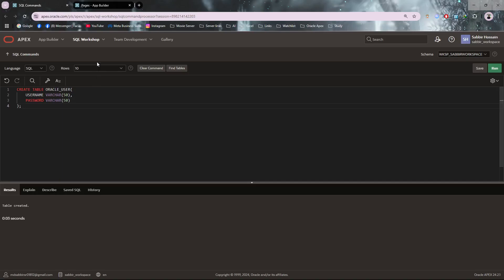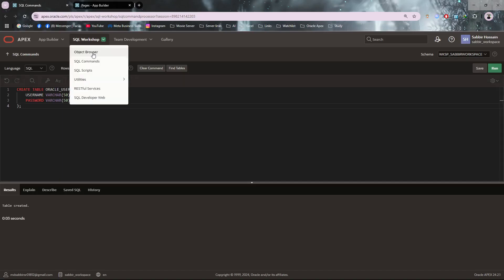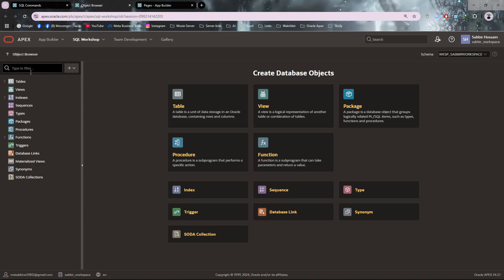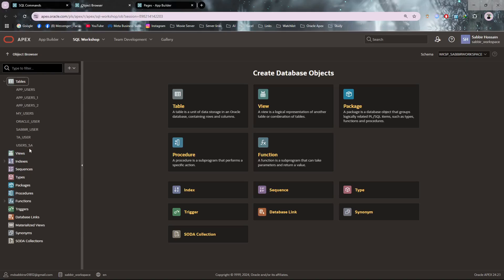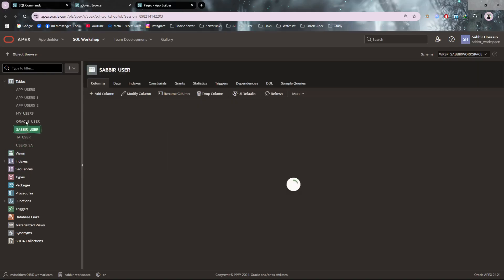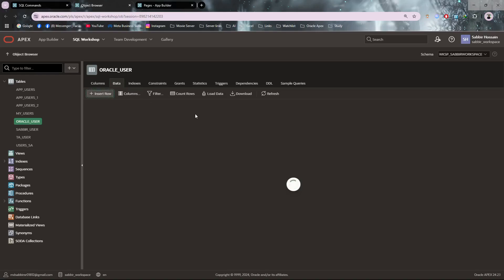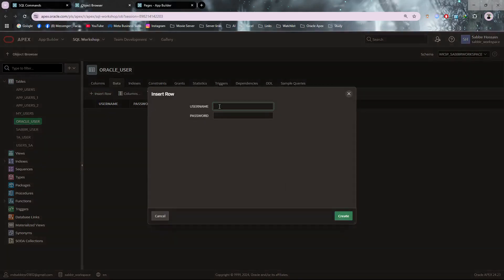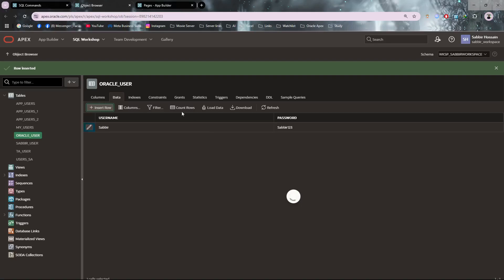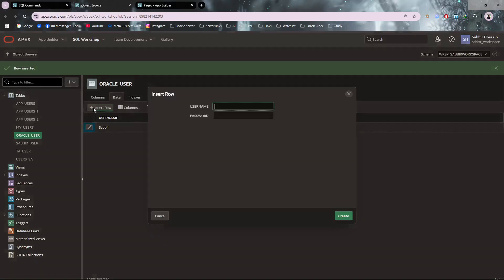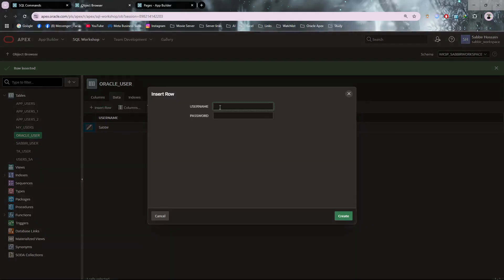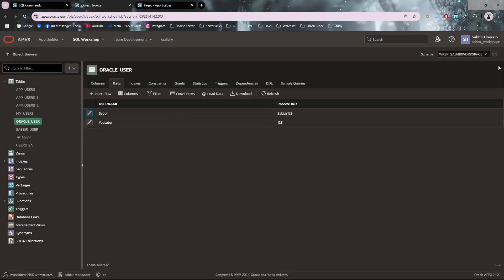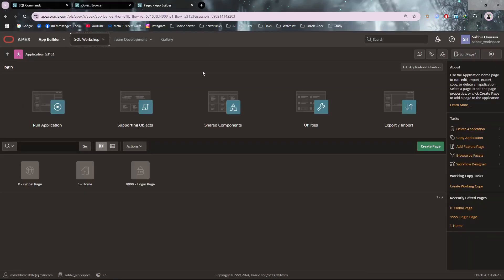The table is created. I need to insert a user, so I'm entering user 'youtube' with password 'one two three'.